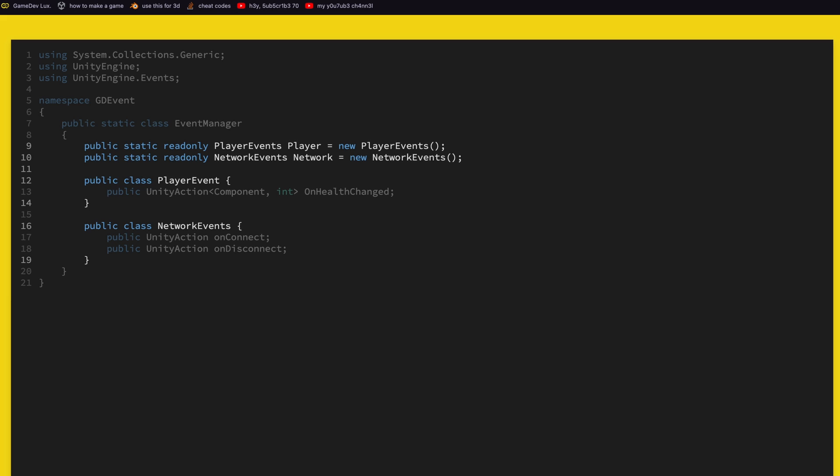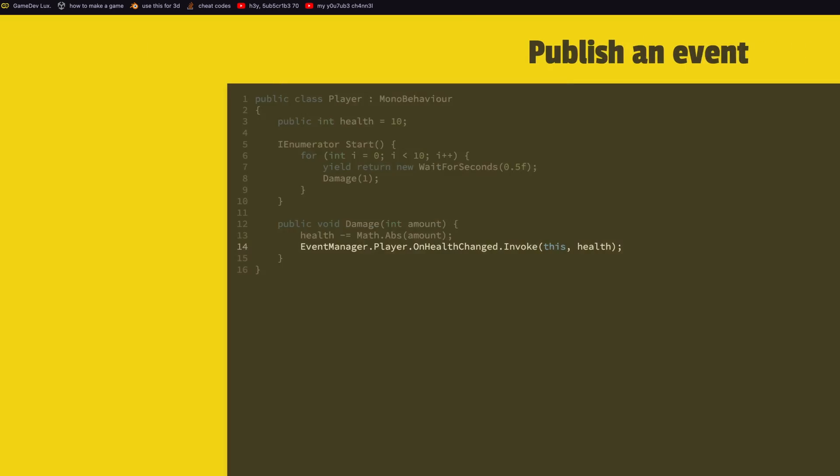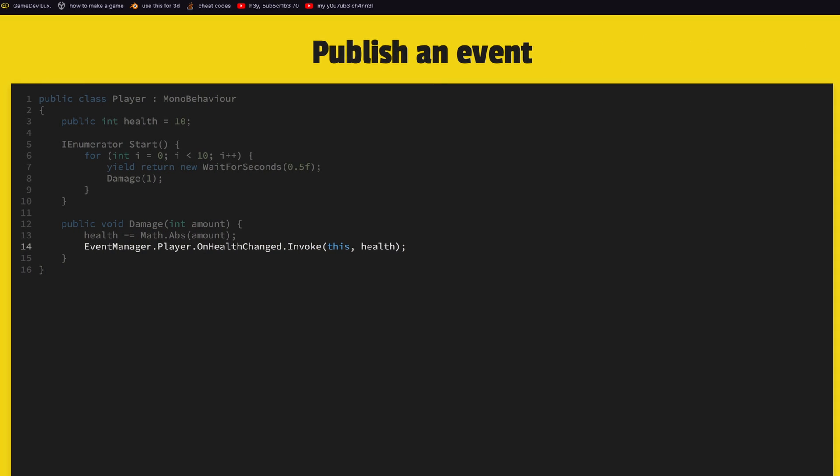Now to use this is very simple. Anywhere in our code, so here I have for example a player that is just reducing health over time, so every time that the health changes I can say event manager dot player dot on health changed dot invoke. So our action that we defined wanted a component and an int so we can pass this and the health. That's it, that's how you publish an event with this system.